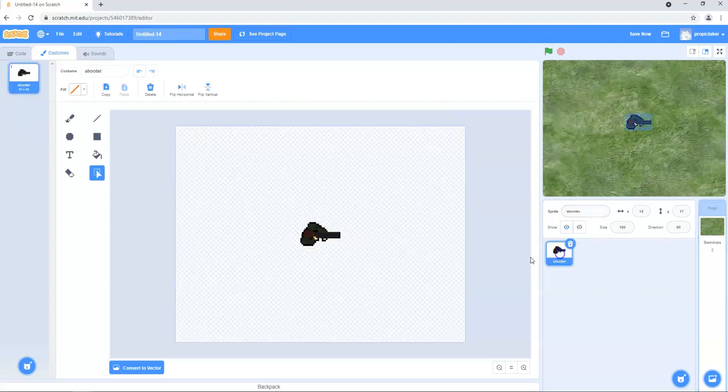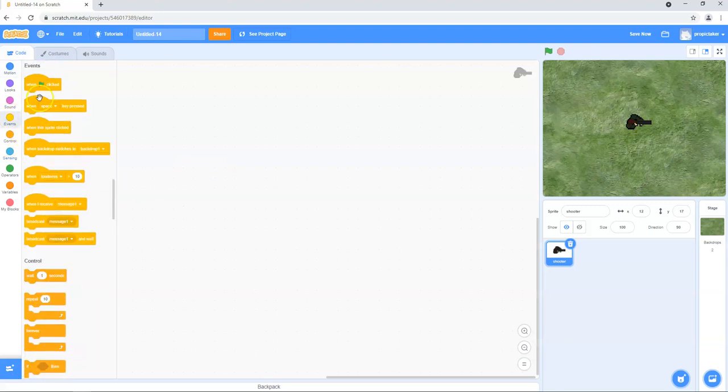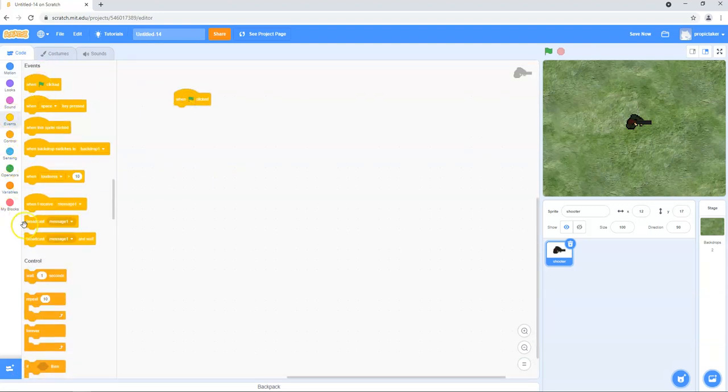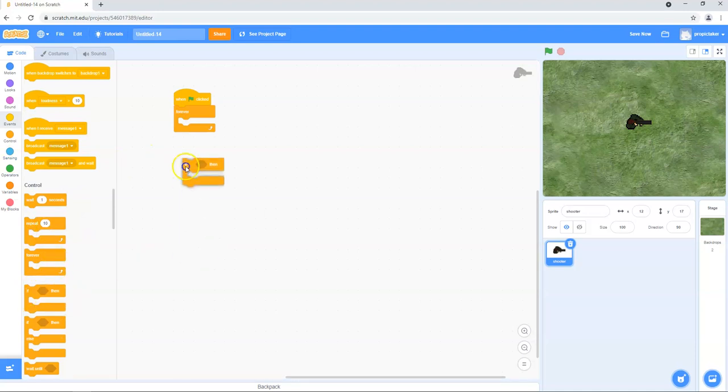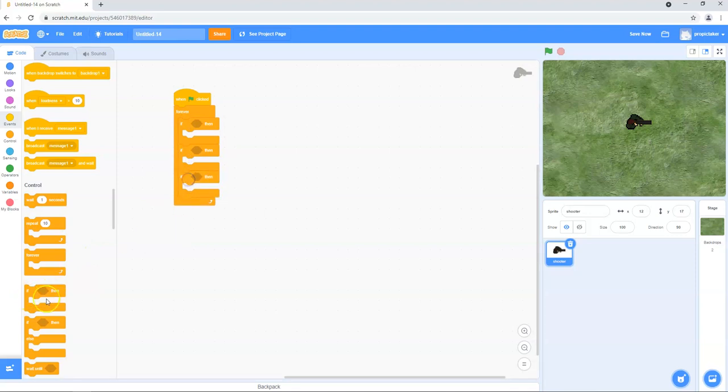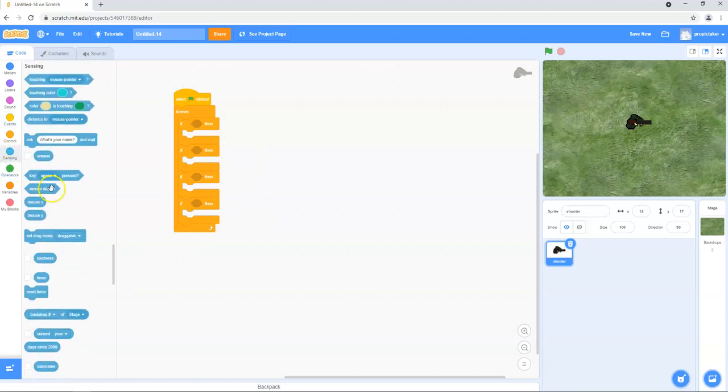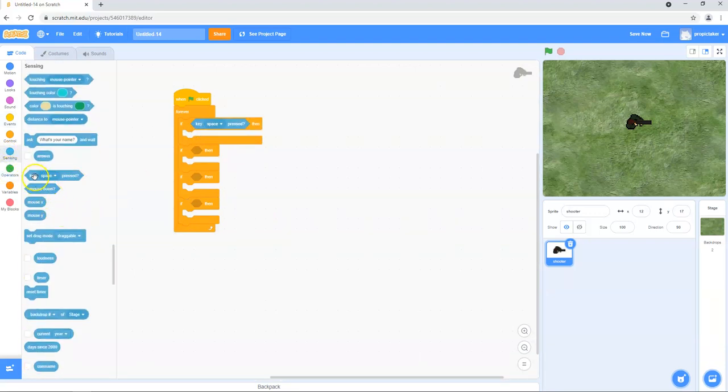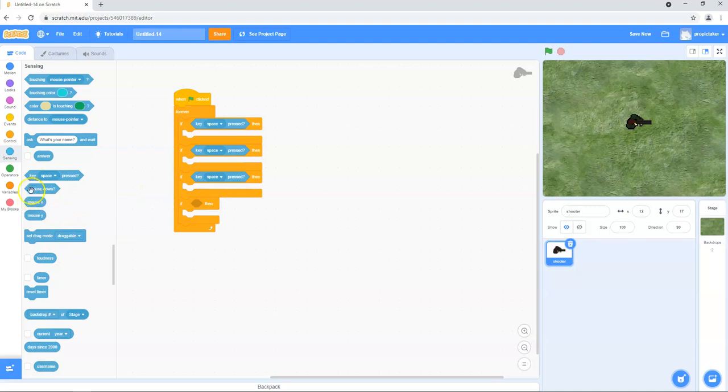So next job, click back on your shooter character and we're going to jump straight into the code now. So as with many of these games, we're going to start with a when green flag clicked and then a forever loop. Next we want to sort out our keyboard control and for that we're going to need four if blocks. So we're just going to drop those in there. And next we're going to move on to check what key is pressed. So under sensing you'll find these. So key pressed and we can just drop those in. And then we're going to go through and add our keys.